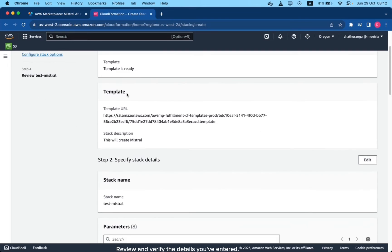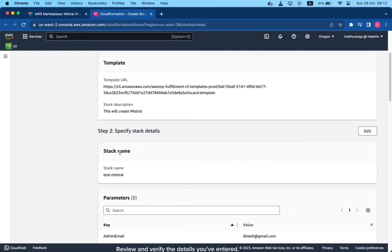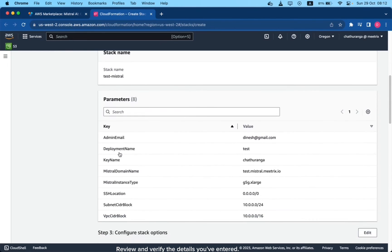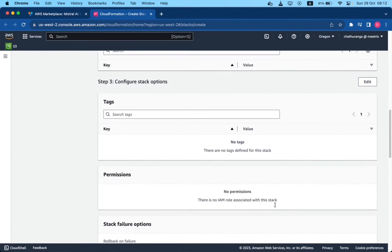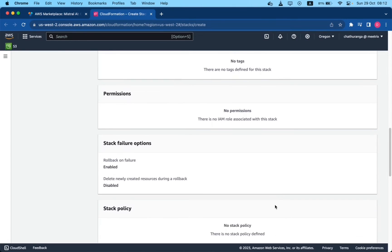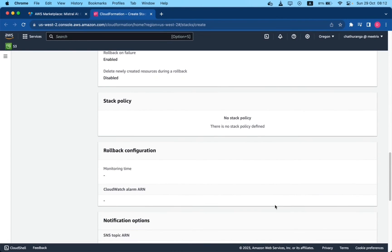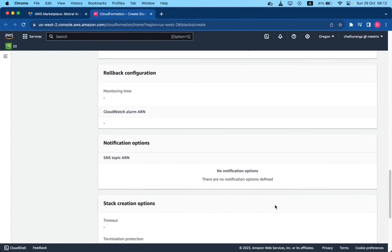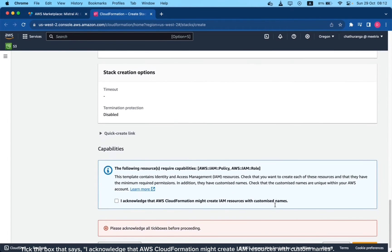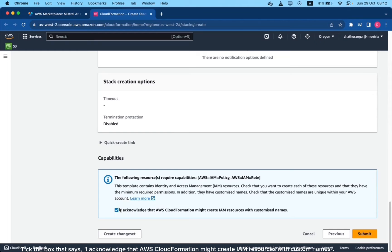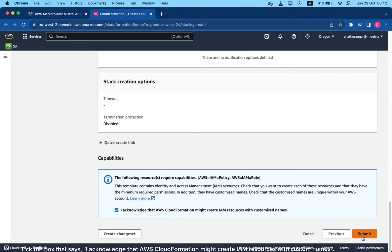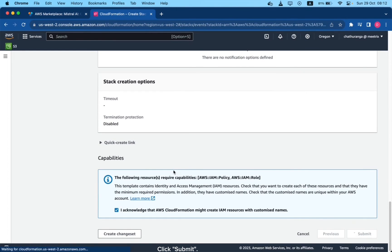Review and verify the details you've entered. Tick the box that says I acknowledge that AWS CloudFormation might create IAM resources with custom names. Click Submit.